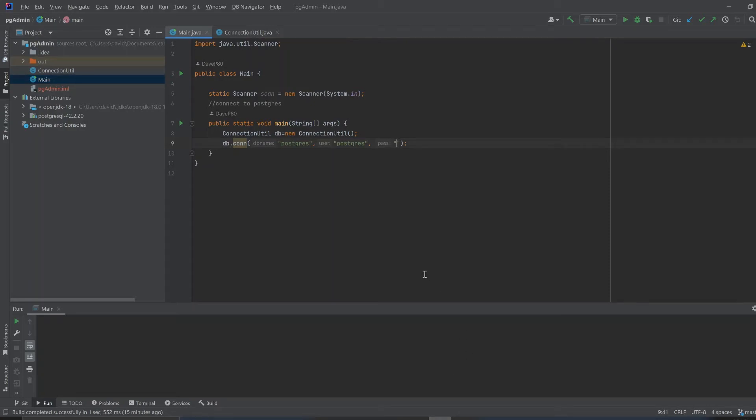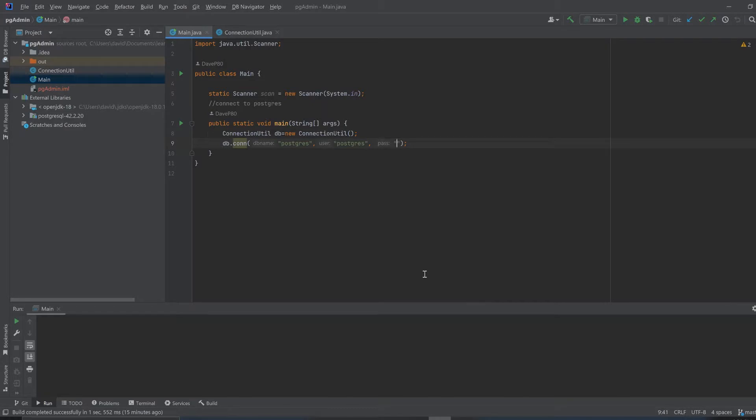Welcome. In this video, I will show you how to make a JDBC PostgreSQL connection. I'm using IntelliJ here, and this is a very simple project with source code on GitHub. If you look at the code there,